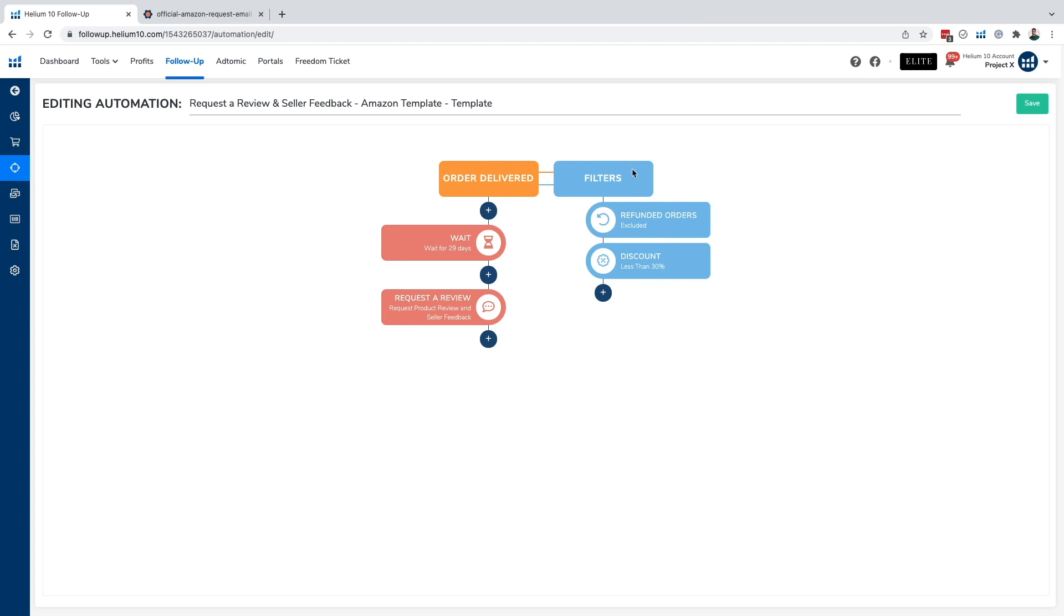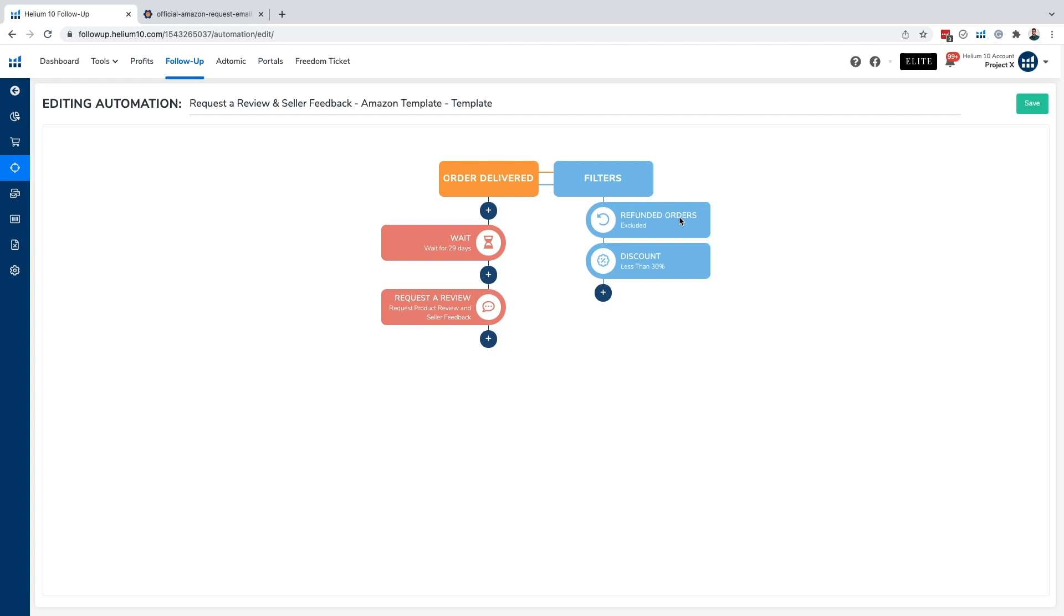So now let's get into our filters. You notice that we have refunded orders excluded from this automation, meaning that if an order has been delivered and a customer requests a refund on it, they will not be receiving this product review. And we just instantly put this on all automations, just because it's highly likely that a customer who has requested a refund is not going to want to leave a product review for your product. And if they do leave a product review for your product, it's likely not going to be a positive one. So we're just going to go ahead and not include them within this automation.